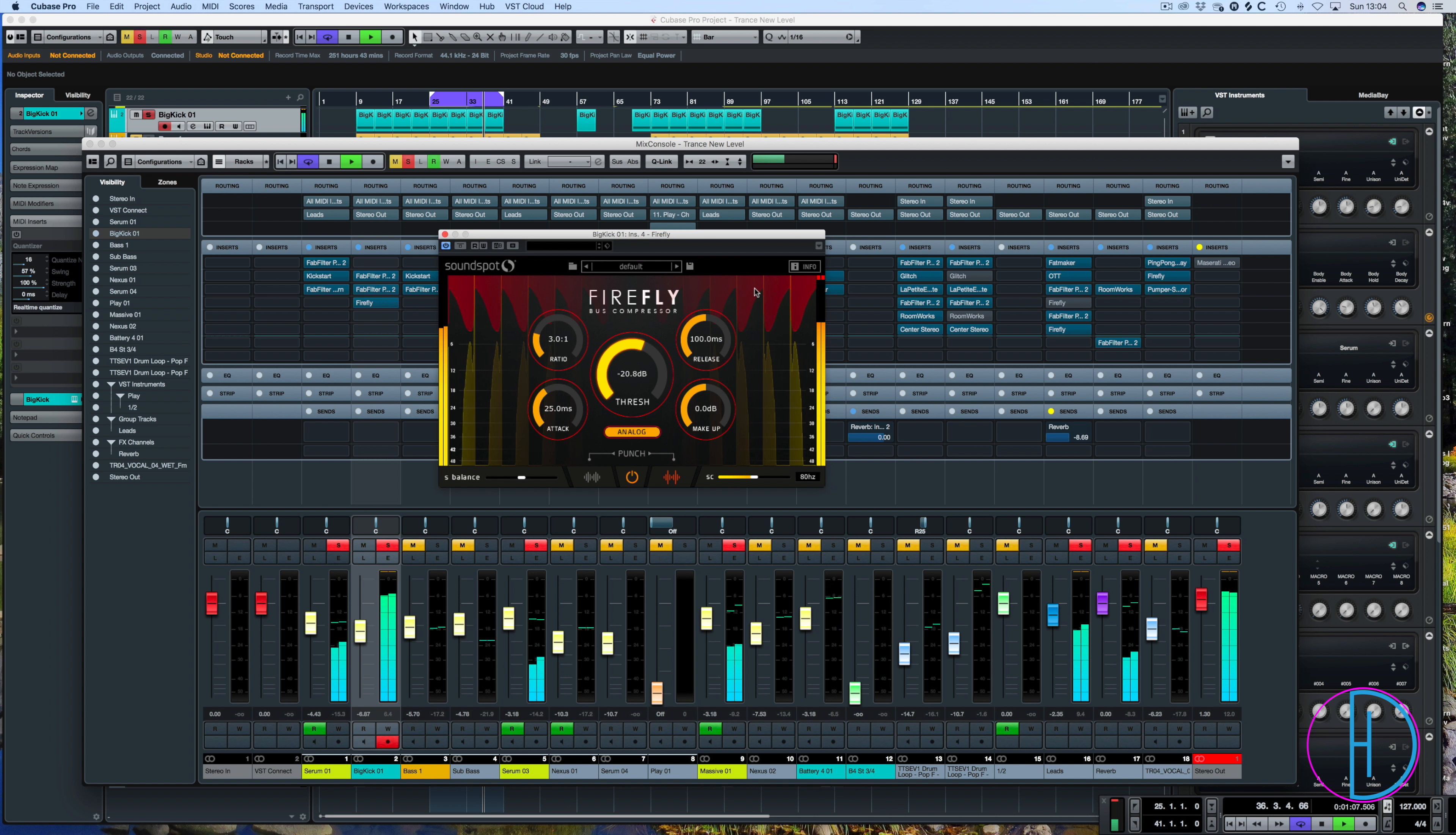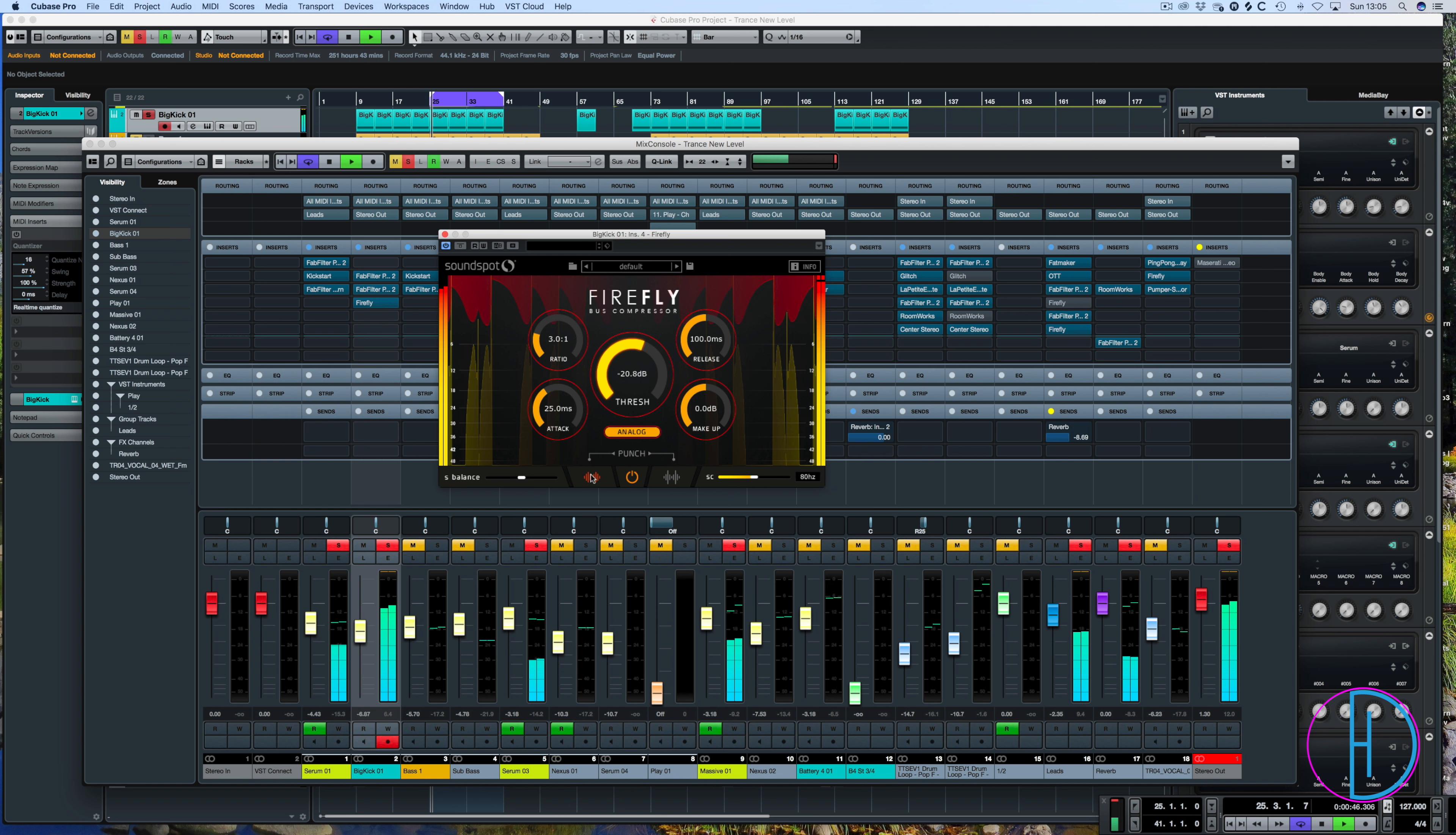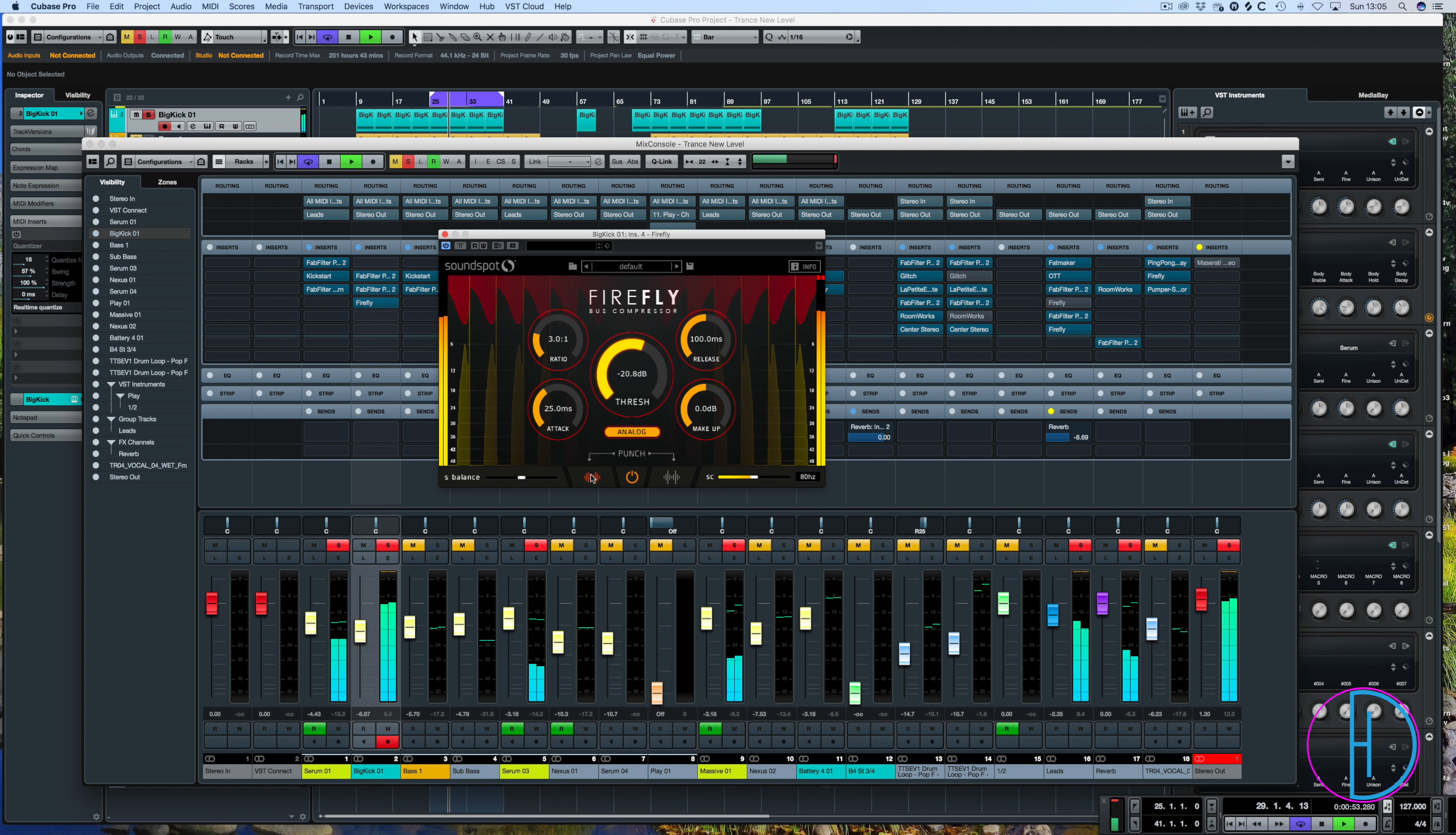This seems to be more mid-range driven. You can hear the mid-range increase. Whereas this one you kind of hear the base end, the low mids and the low end just be boosted a little bit. Not drastically but just enough to give it that different presence.